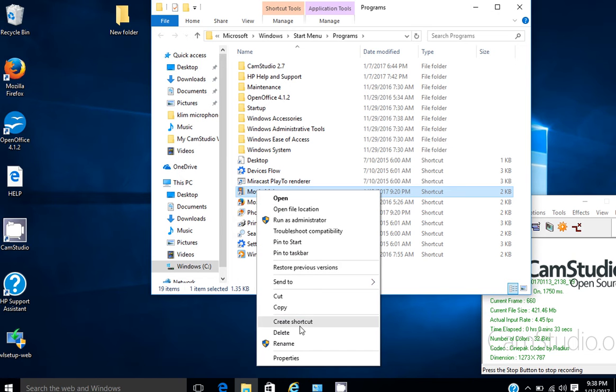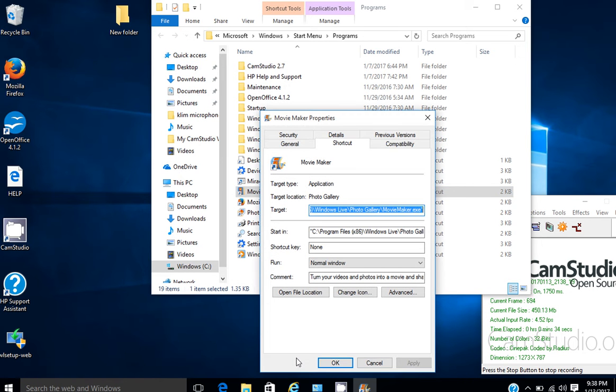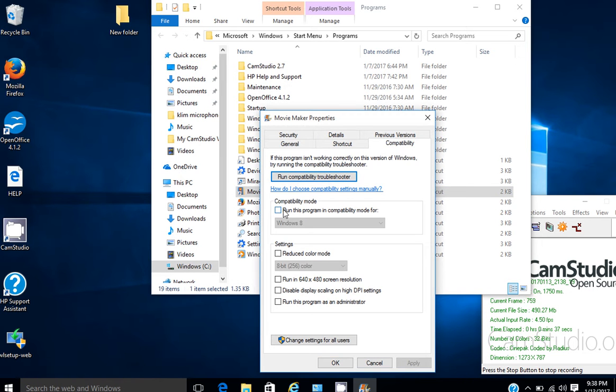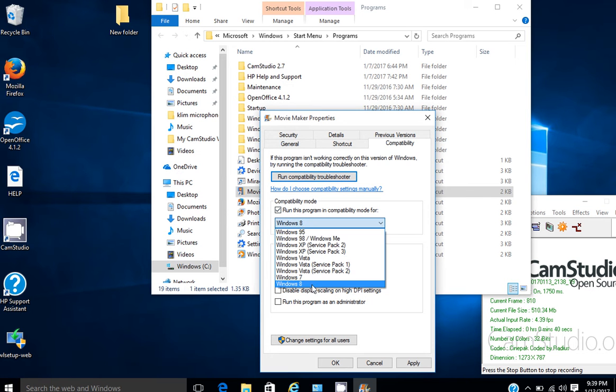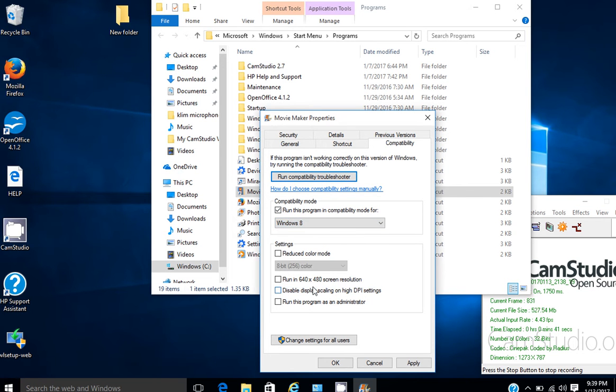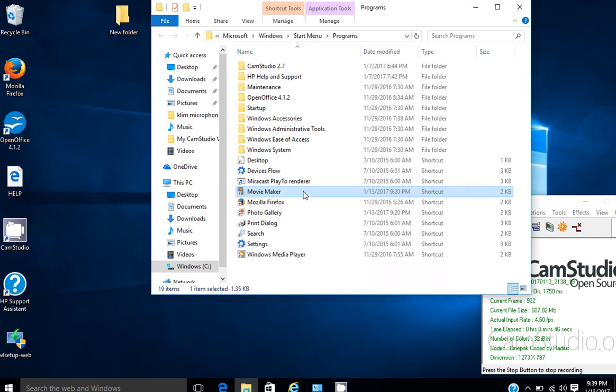go to Properties, go to Compatibility tab, select Run This Program for, just going to choose Windows 8, hit Apply, and close it.